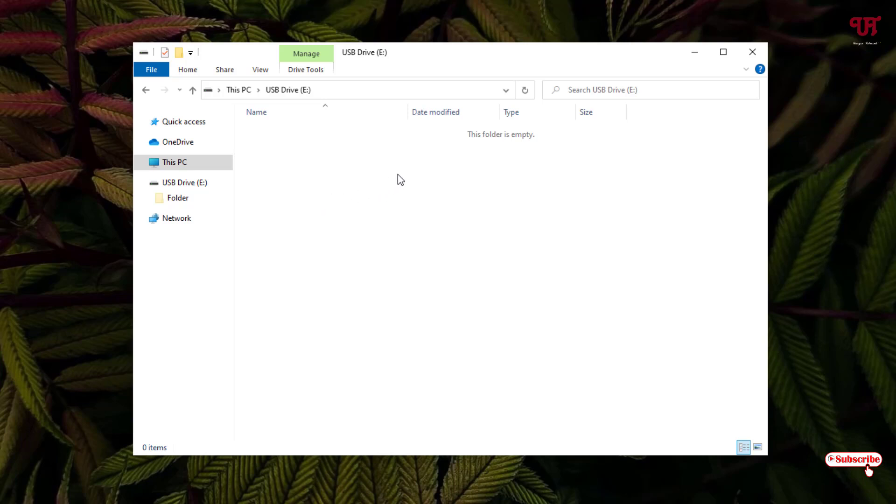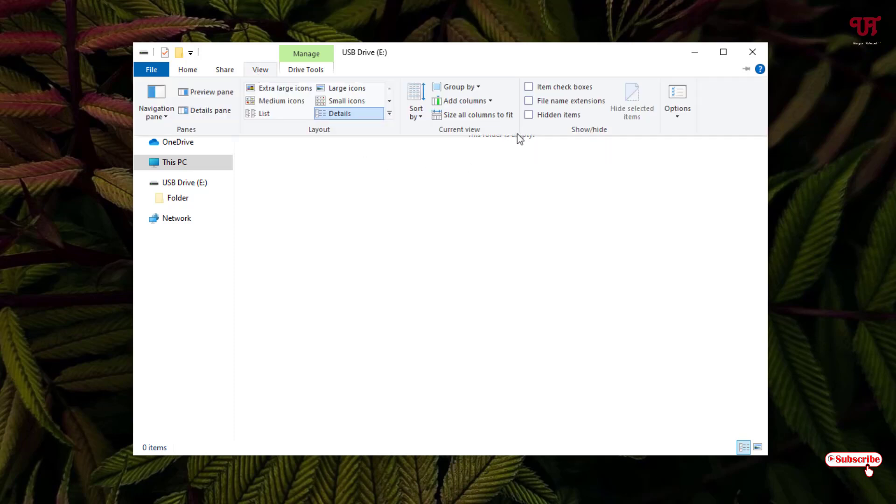For this, you can see on the upper side there is a View tab. Just click on this View option and you can see an option here - Hidden Items. Just click on it.